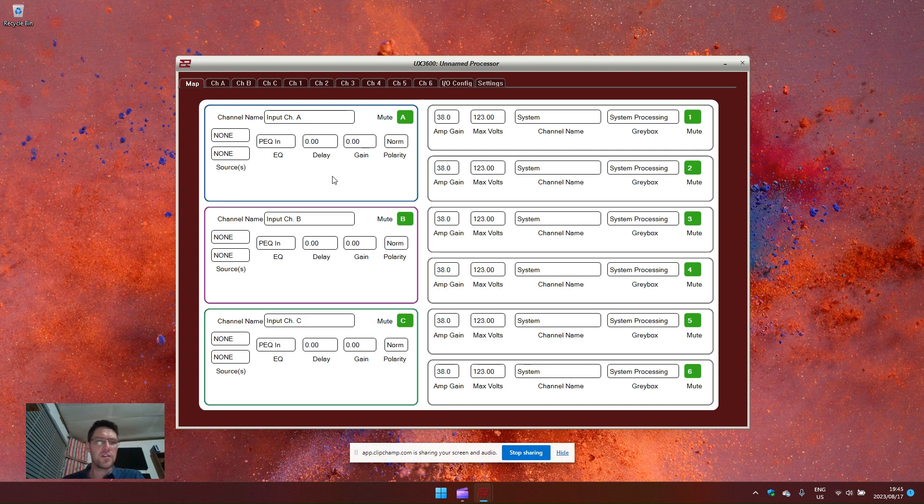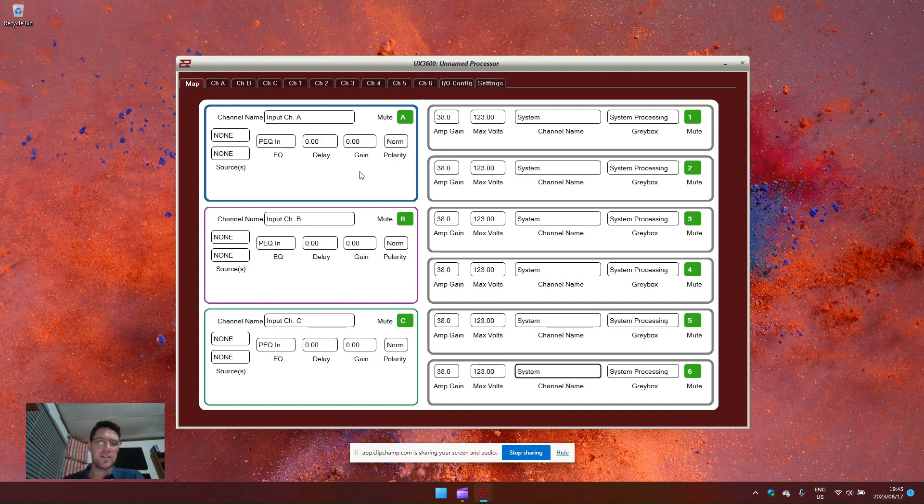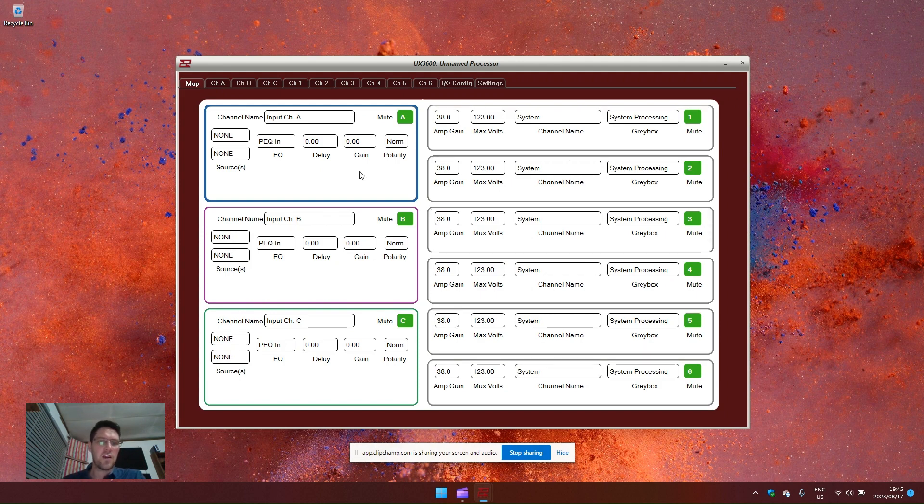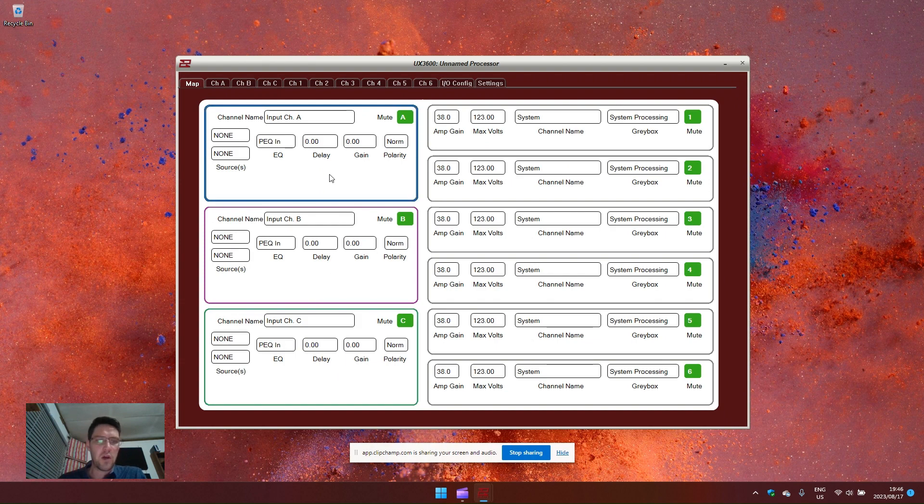You'll notice that there are three input modules and six output channels. This processor is a three in six out. But the three analog ins are not directly linked to these three input modules. You can use a combination or a single option for these analog inputs.